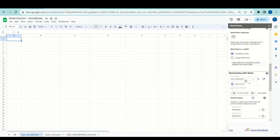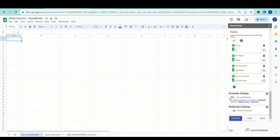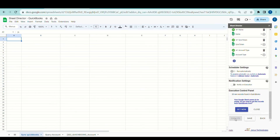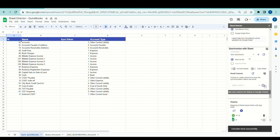Regarding the synchronization sheet, I will opt for the Sync QuickBooks Sheet tab, starting from cell A1 by default. After configuring the settings, let us execute by clicking on the Execute button. After executing, the Execution Control Panel will appear. If there are no records found in Google Sheet to synchronize, then Sheet Director will get the accounts for us. I will click on the Get Now button to get the QuickBooks accounts. By clicking the plus symbol, I will add the status and result columns to the sheet.